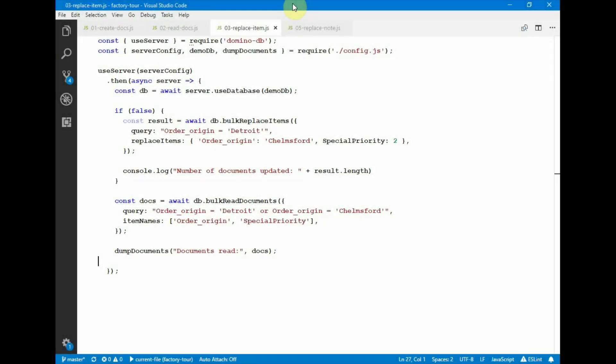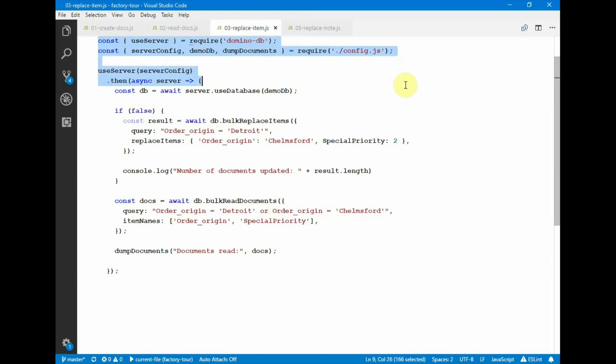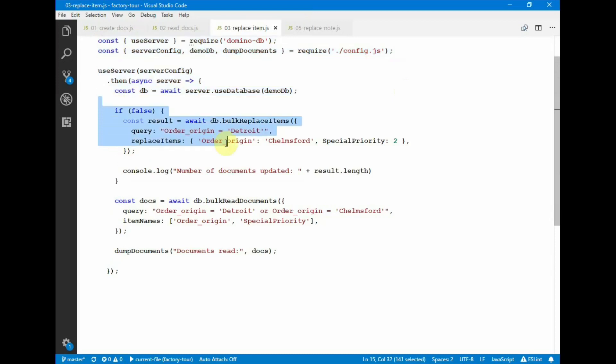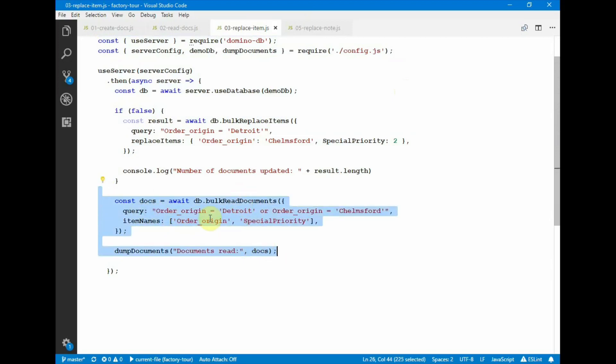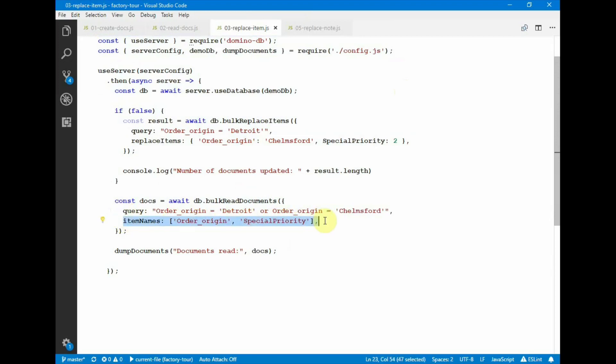In this example, we show the use of replacing values in a document. We have the usual code at the beginning of the script. We have a block that we are not going to execute just yet. This is under the false. But what we're doing is we are reading documents that satisfy this query, and we're interested in only these two items. So first time I'm going to run this, I'm going to read documents that are either in Detroit or in Cheltsford.